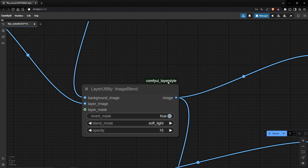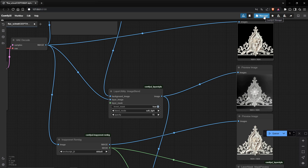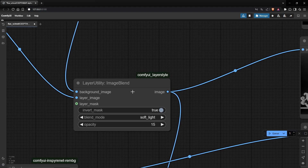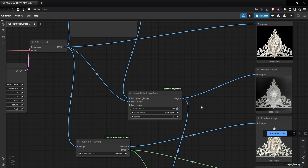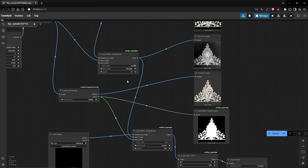I used a ComfyUI Layer Style plugin — downloadable with the Manager — that you need to install as well. You can use the Image Blend node with blend mode 'Soft Light' at an opacity of 15. It works exactly the same as Photoshop or even Blender compositing.